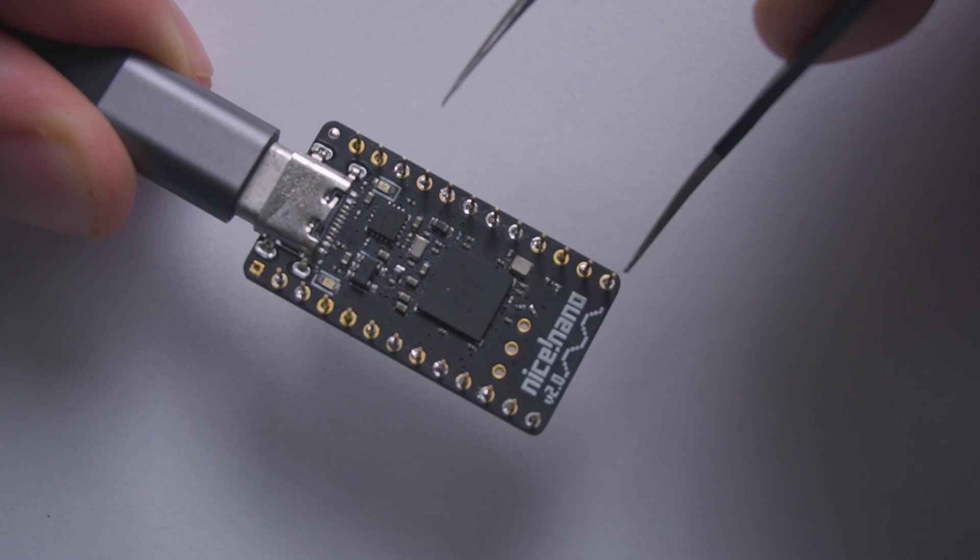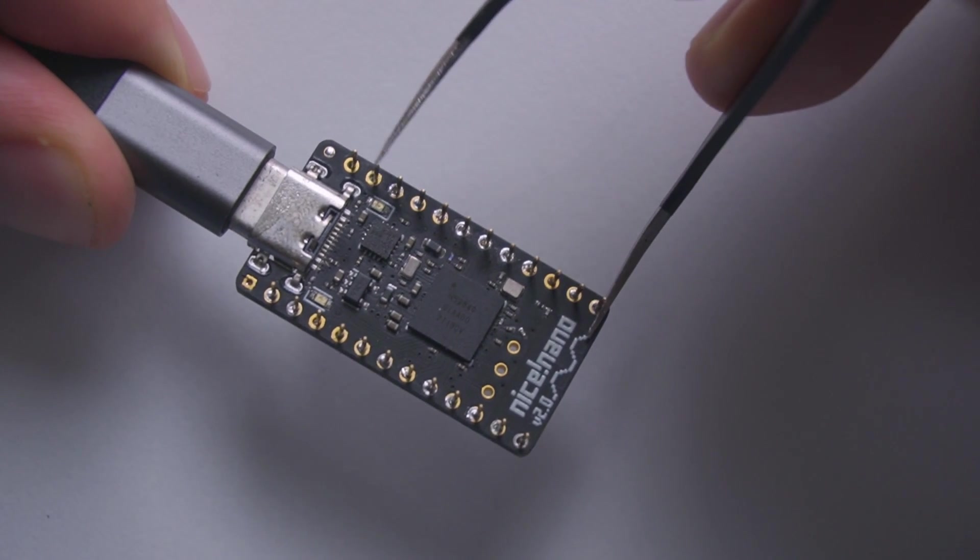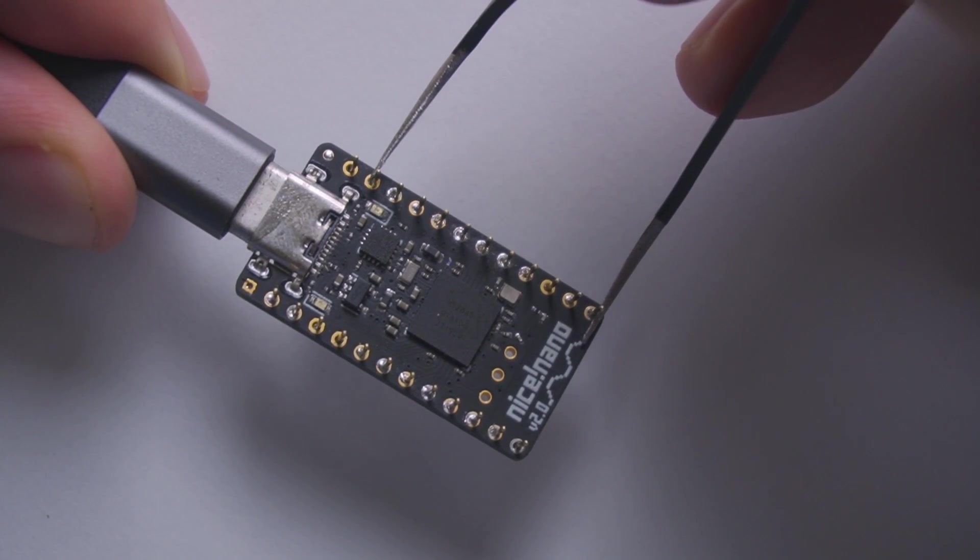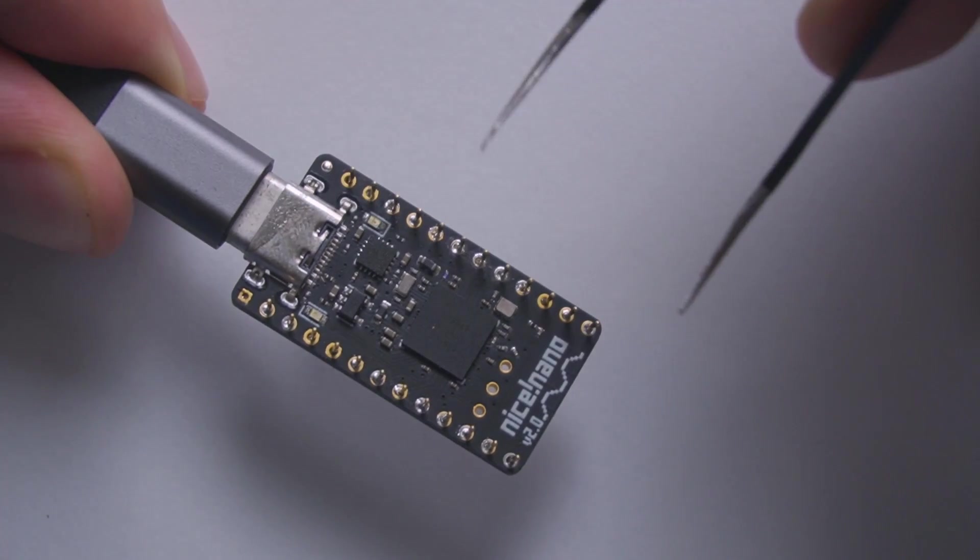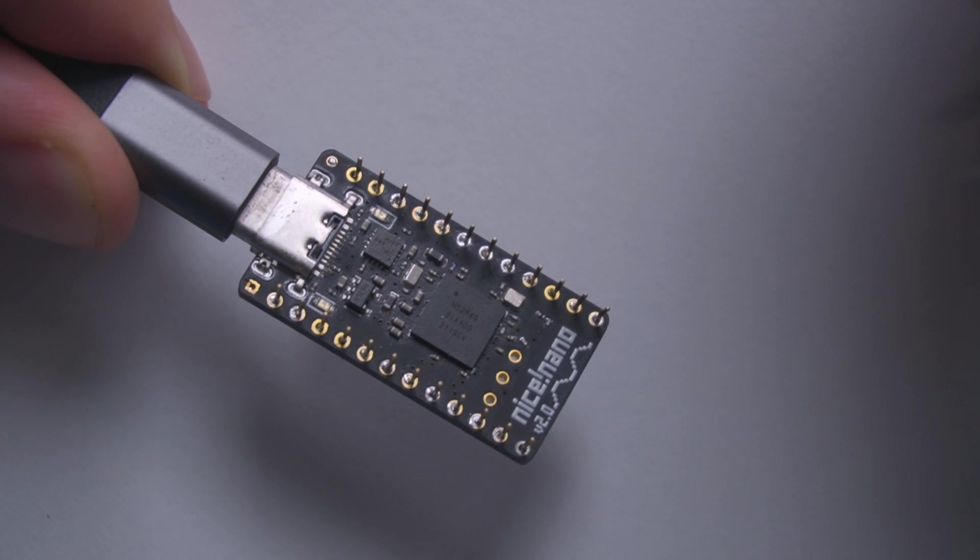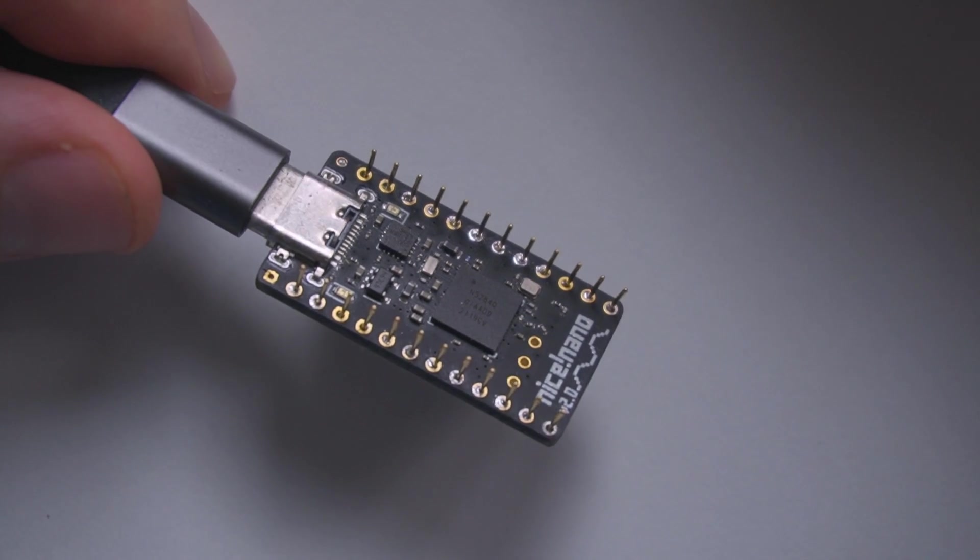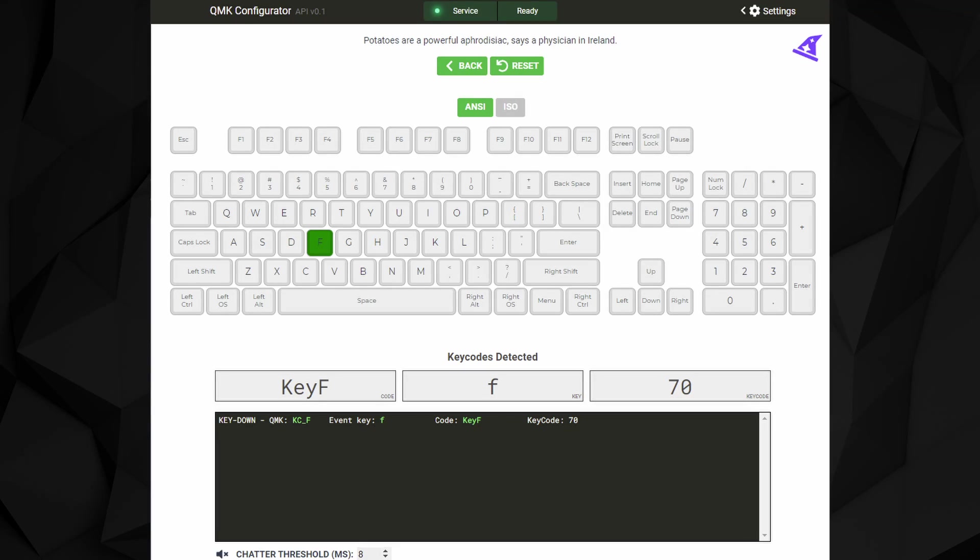Finally, locate the pin we found in the previous step and connect it to any ground pin using metal tweezers or a paperclip. You should be able to see the activated key on the website.